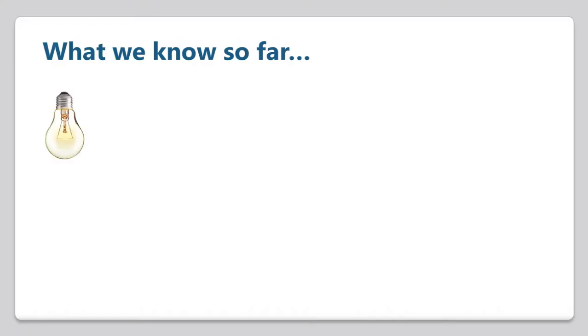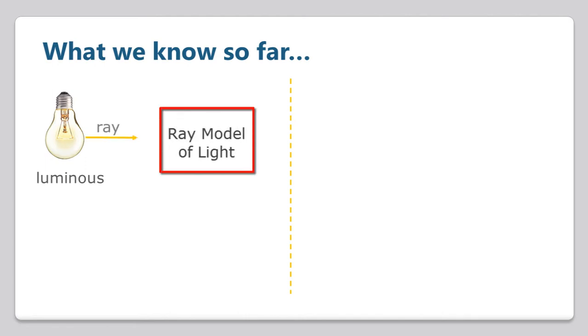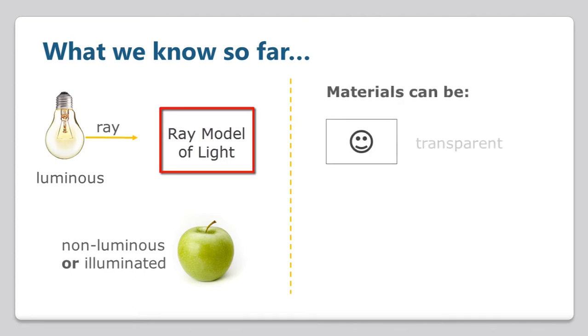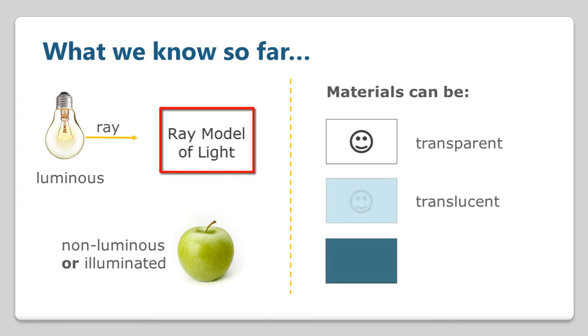Here is what we know so far. Luminous sources emit light, and light follows a straight path called a ray. This is called the ray model of light. Objects that do not emit light are called non-luminous, but they can be seen when illuminated. Materials are classified based on how much light passes through them. Transparent materials allow most light through, translucent materials allow some, and opaque materials prevent most light from passing through.